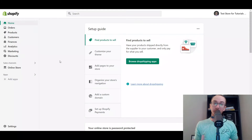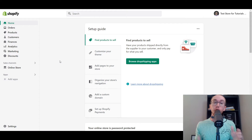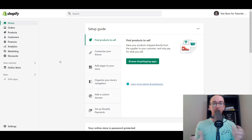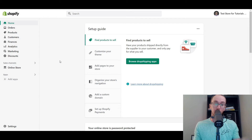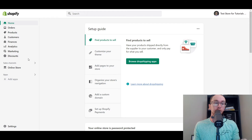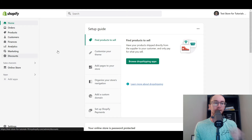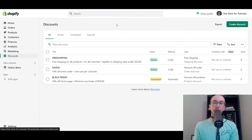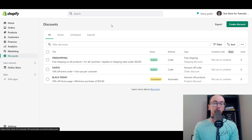Hey, what is up guys? It's Brendan here and today I'm going to be showing you how to create discounts on Shopify. Right here we are in the Shopify dashboard in the home section. All you have to do is go ahead and click over here to discounts. That will take you right over to the Shopify discount section for your online store.